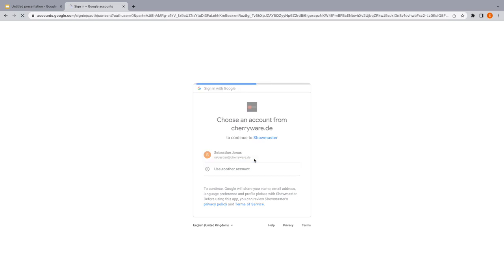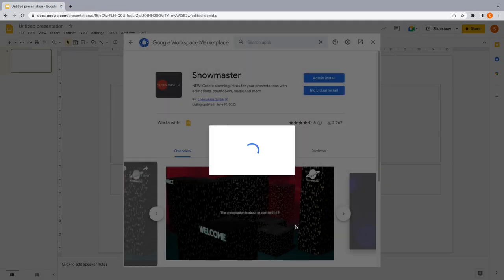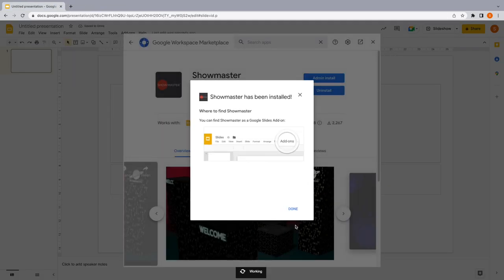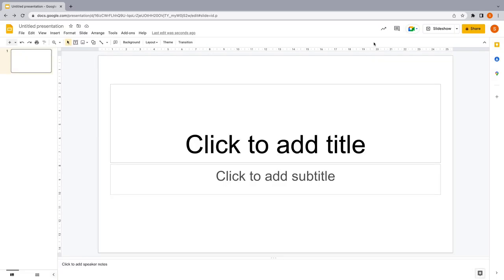Grant access for Showmaster. And you're all set. Now you will find a new menu called Showmaster under Add-ons.